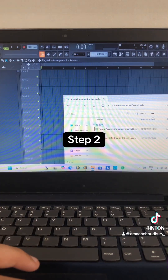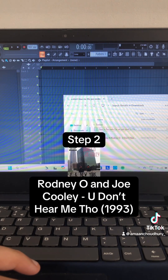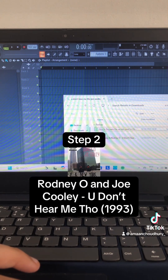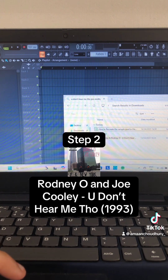Step 2: Drag and drop the song 'You Don't Hear Me Though' by Rodney O and Joe Cooley into the playlist.